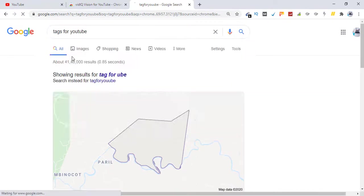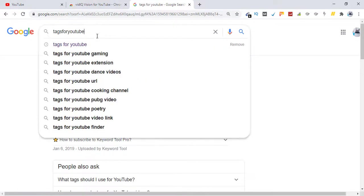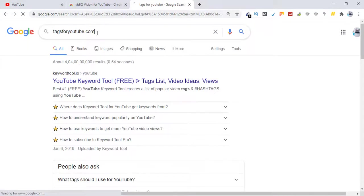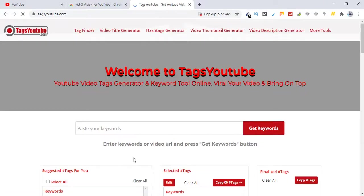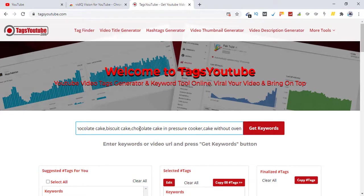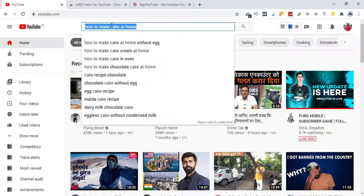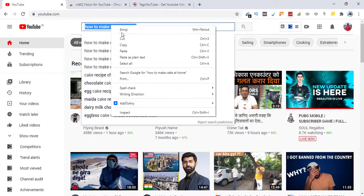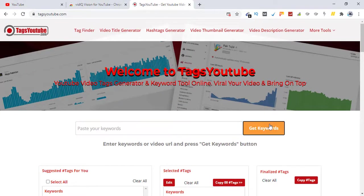Yeah here, dot com. Okay this is the one. Just paste your keyword here and it will give you the relevant tags that you can use in your video. Let's copy this and paste here. Get keywords.